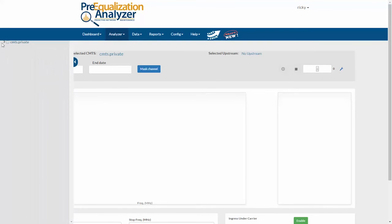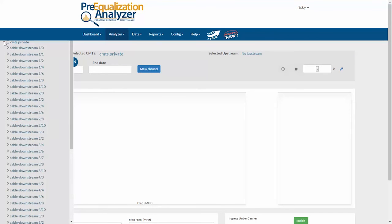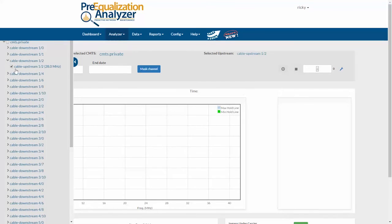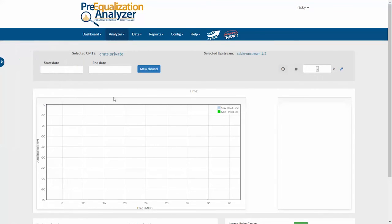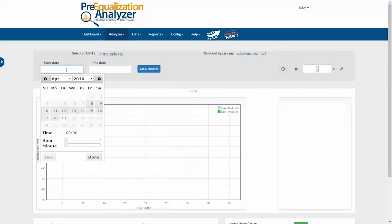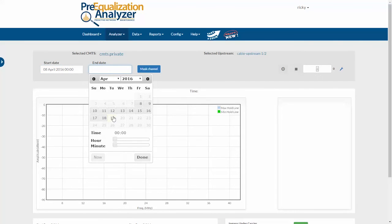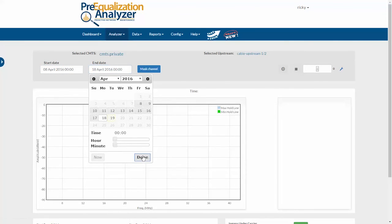Then, I need to select one of the upstreams that's being monitored. I'll pick this one right here, and then I need to choose a date range. The calendar is going to show me the period that monitoring date is available, so I'm going to select the whole period for start and end date, and click done.